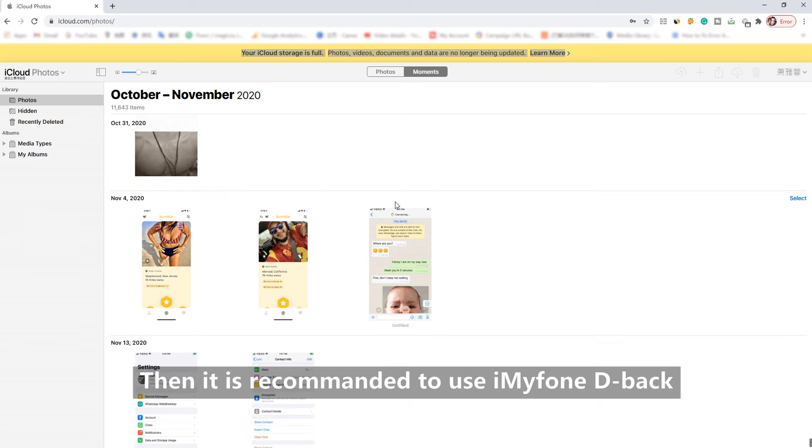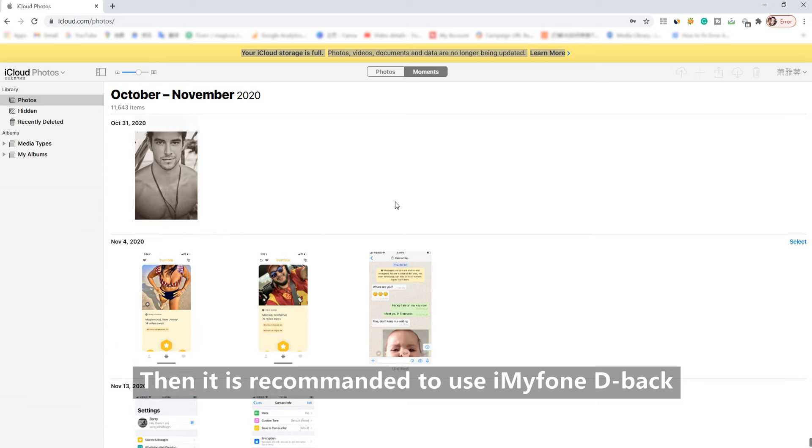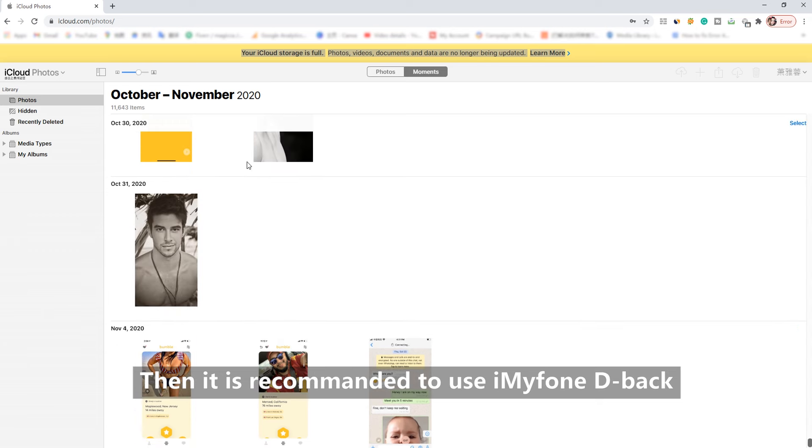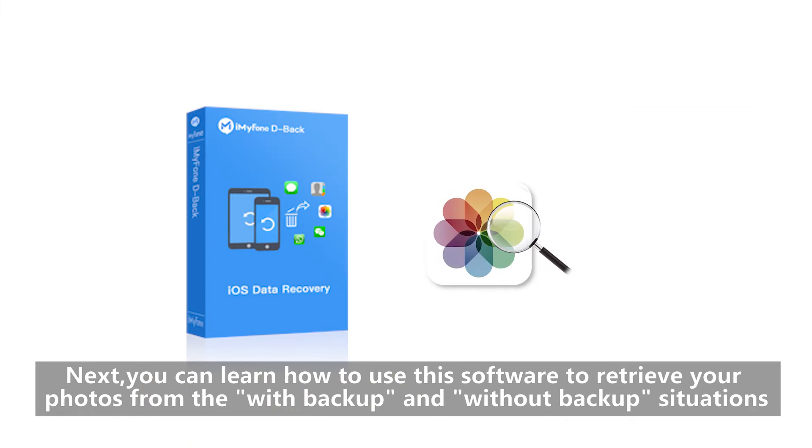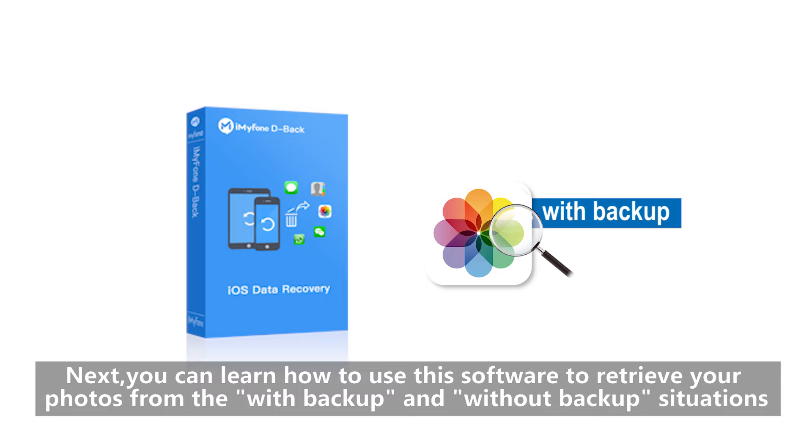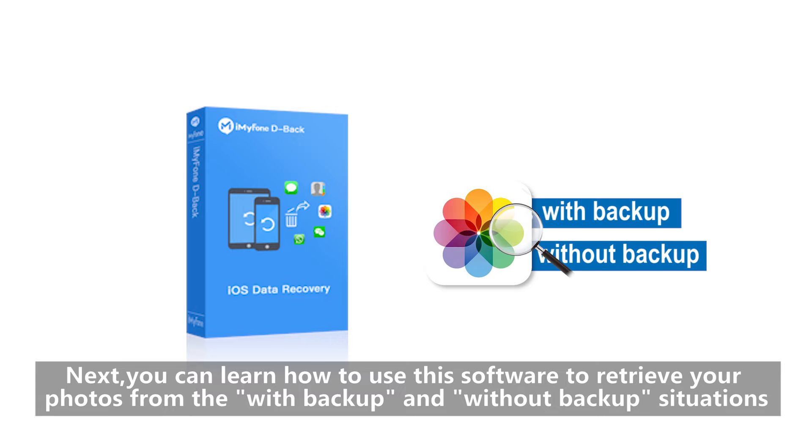then it is recommended to use iMyFone D-Back. Next, you can learn how to use this software to retrieve your photos from both with backup and without backup situations.